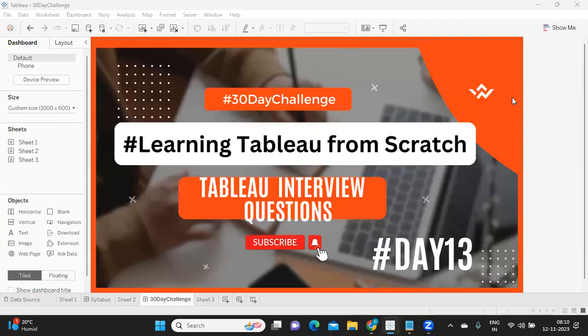Hello everyone, welcome to our 30-day challenge of learning Tableau from scratch. It's day 13 today. I wish you all a very happy and prosperous Diwali — may God bless you with everything that you need. In today's video, we are going to cover important topics needed for preparing for your interview.